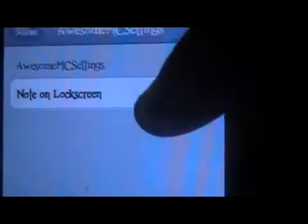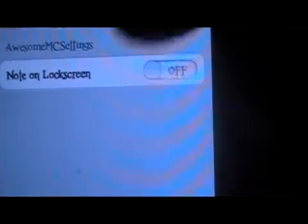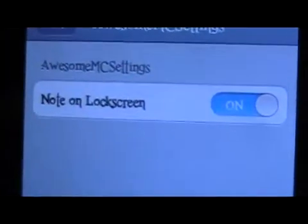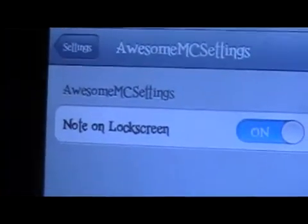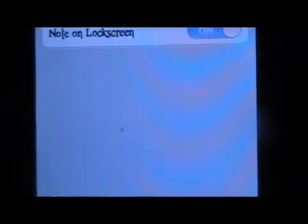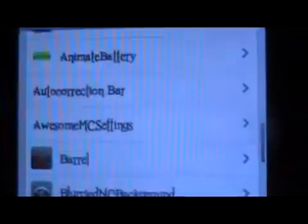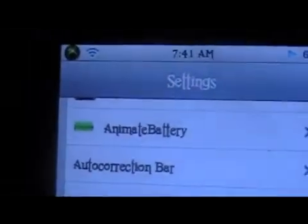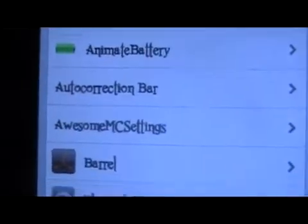You're going to want to toggle this on and off when you first install it, and that will put a little music note on your lock screen so you have settings without having to double tap the home button.